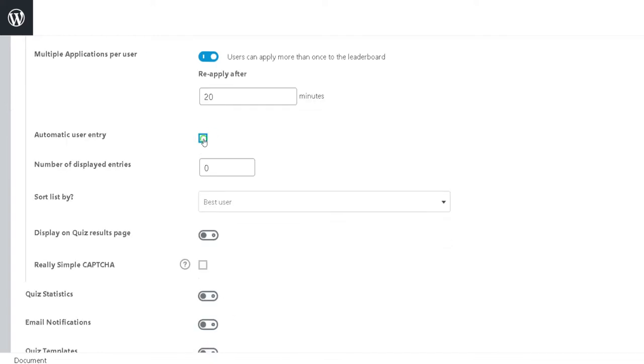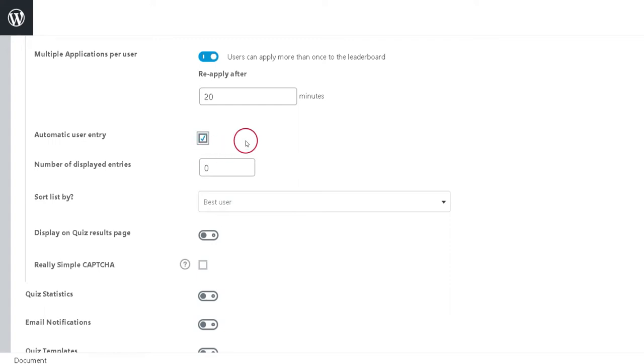Third option is Automatic User Entry. If enabled, this option automatically submits the user's score to the leaderboard. If left disabled, a button will be available for the user to click to submit their score.